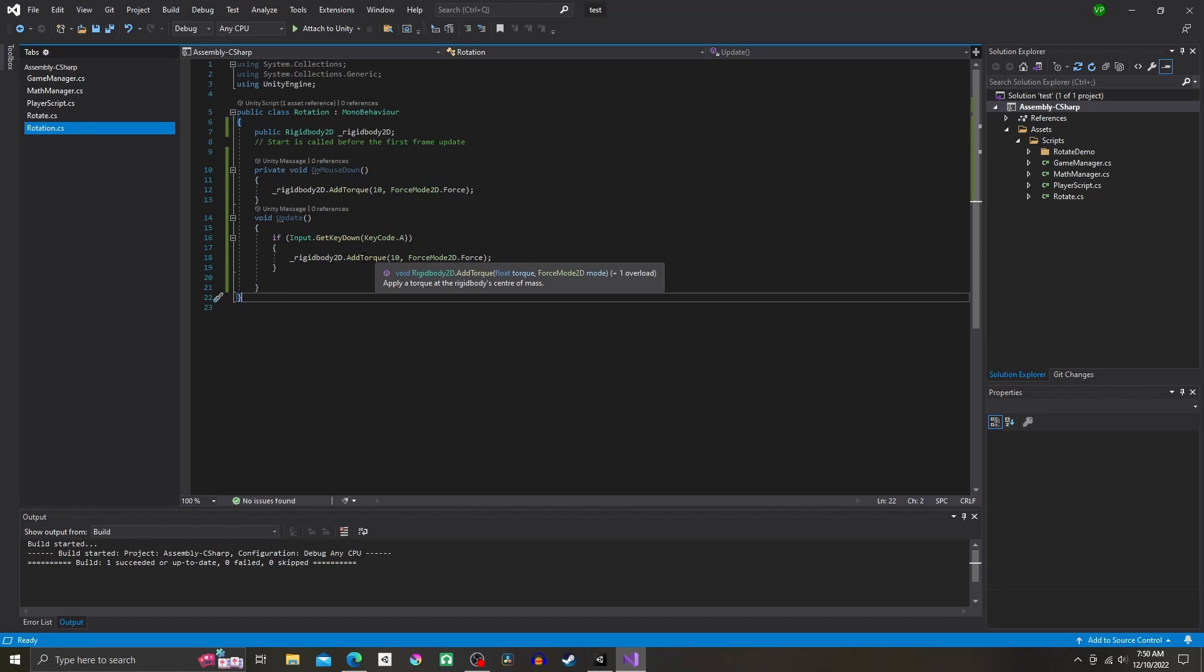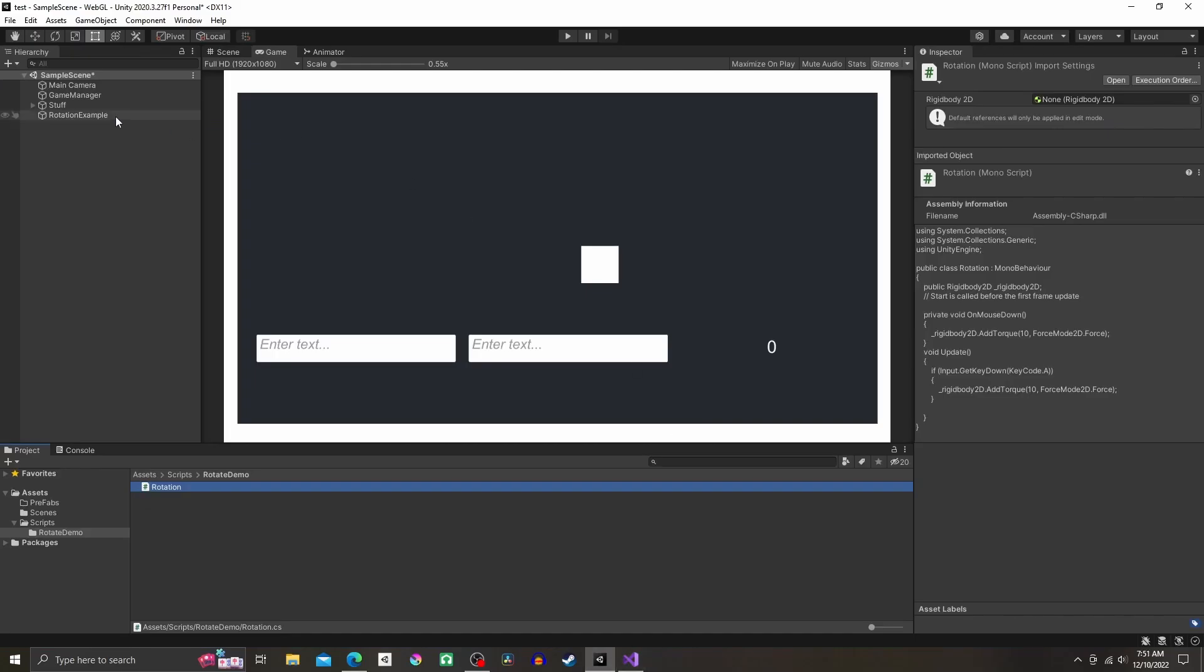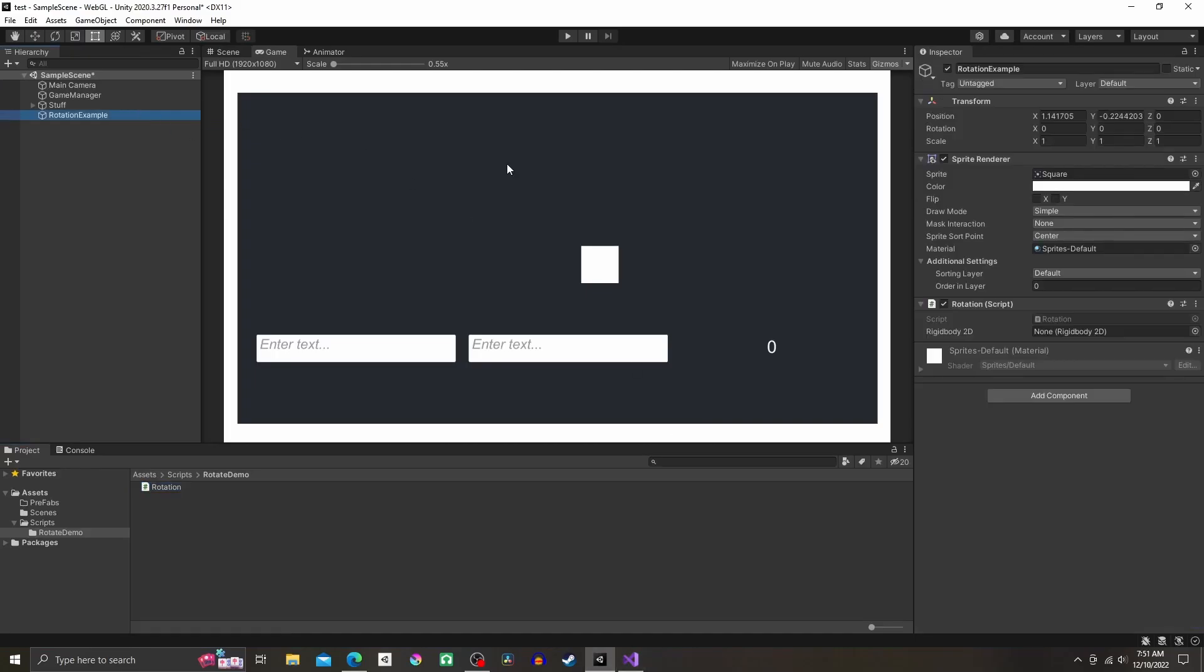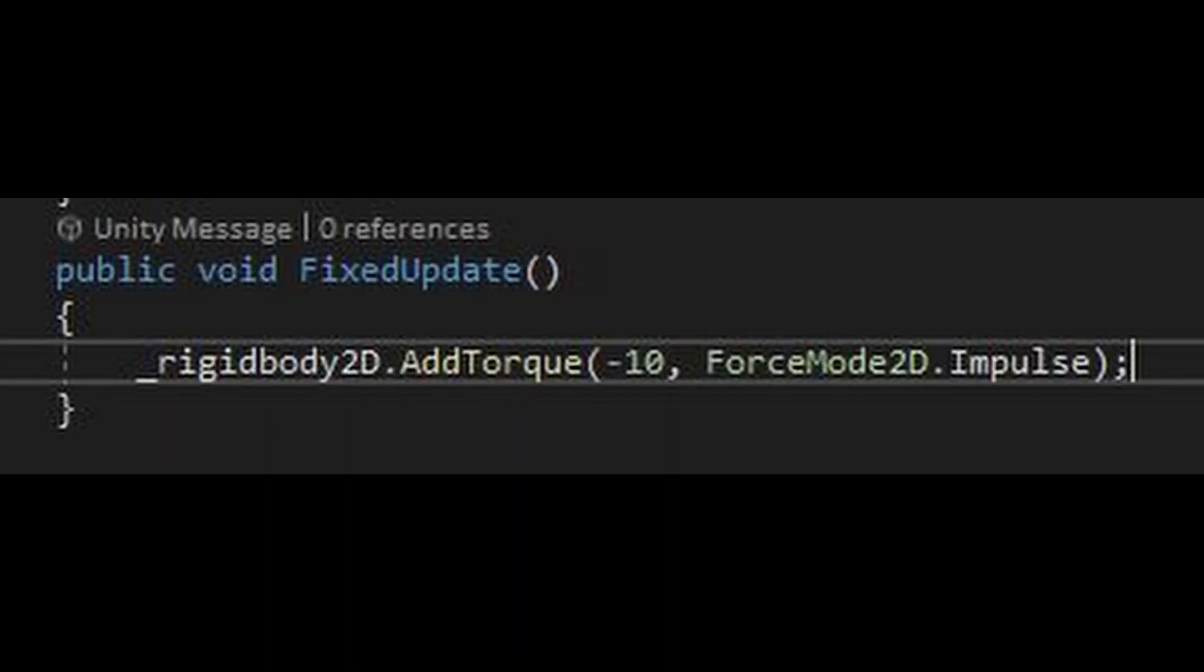10 comma ForceMode2D.Force and parentheses semicolon. You could put this pretty much anywhere. In this example I made it so rotation happens if I click on the object or if I press A. So back